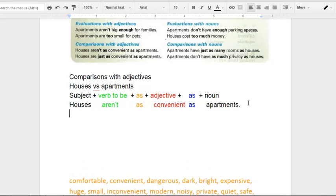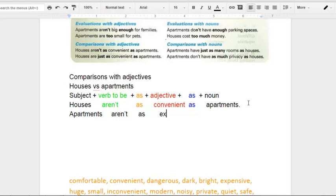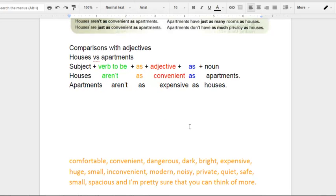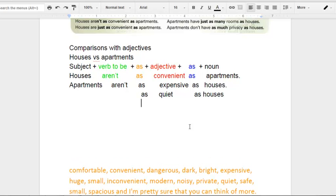Now let me give another example. I'm going to choose a different subject — apartments. I'm going to continue to make negative statements. Apartments aren't as expensive as houses. And you can also say: Apartments aren't as spacious as houses.